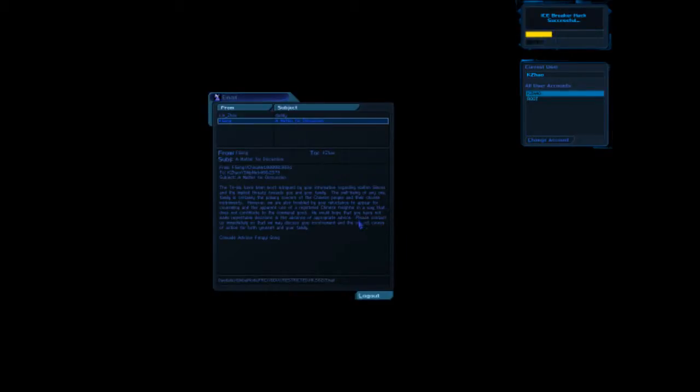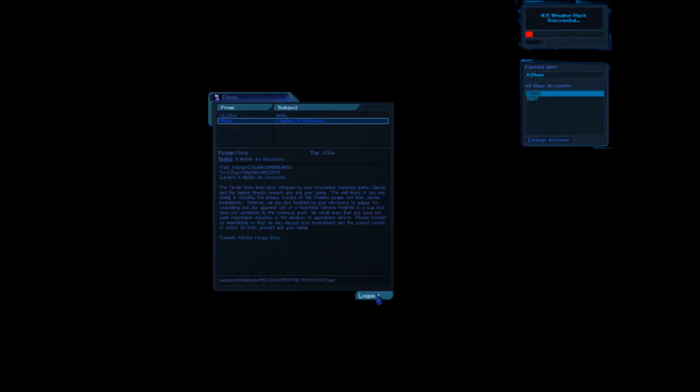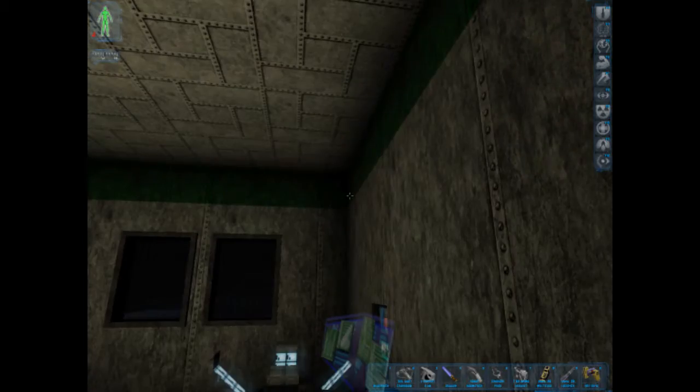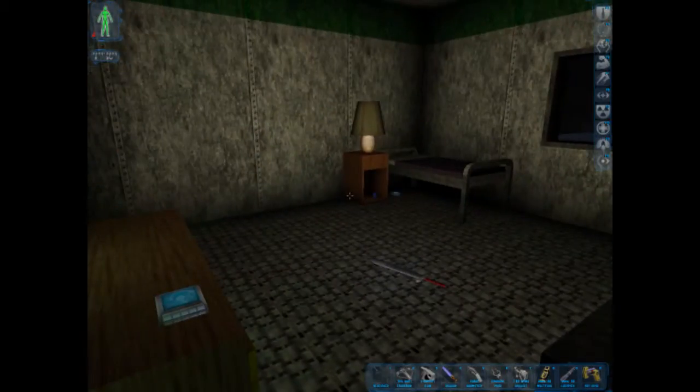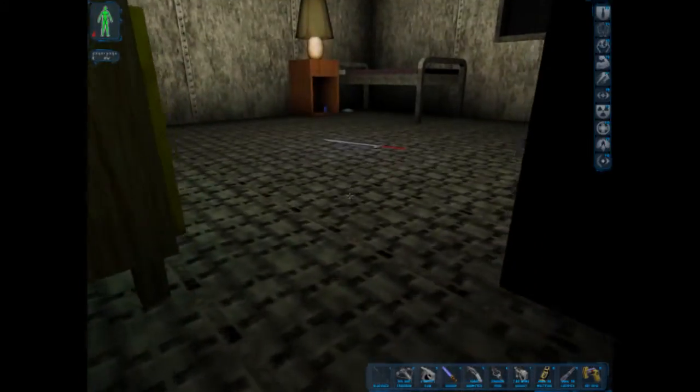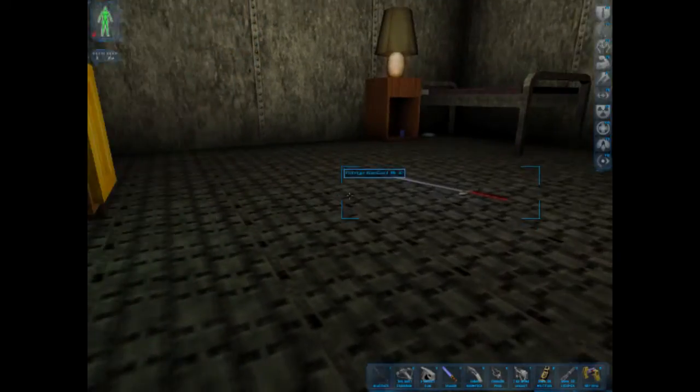So, she's being blackmailed. The Tei Wu have been most intrigued by your information regarding Walter Simons and have been implied threats towards you and your family. The well-being of any family is certainly a primary concern of the Chinese people.